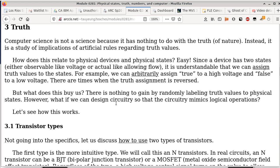Quantum entanglement has a lot of implication in computer security and communication, because there's no way to fake communication anymore — the two photons are entangled. If someone were to capture one of them and reproduce it, they wouldn't be able to match the polarization. Some company in China is already using quantum entanglement for secure communication, and they plan to launch satellites so people can use quantum entanglement for global secure communication because of the quantum effect.